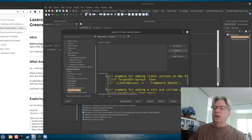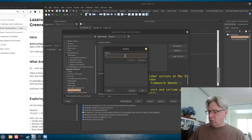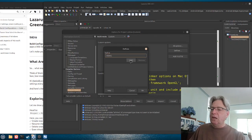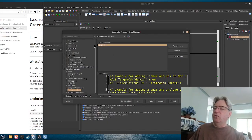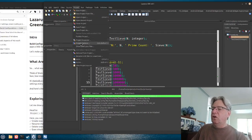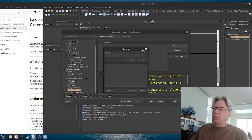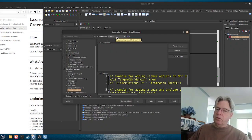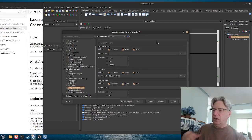Going into the custom options, we can look at some defines. I'm going to add a define called DEBUG, turn that on, and hit OK. You can see we now have a DEBUG define. If we switch between the release version and the custom version, you can see that define is not present in the release — it's something you can turn on or off only within the custom configuration.